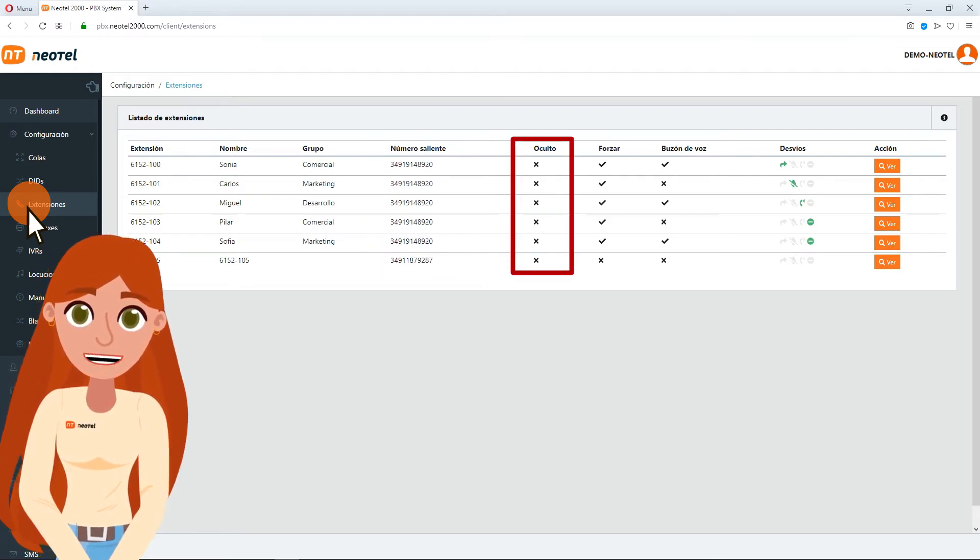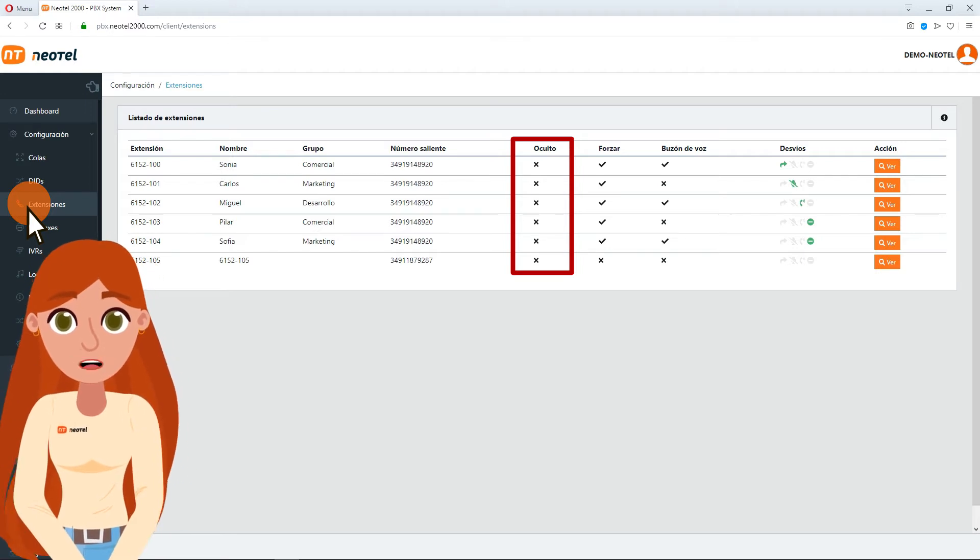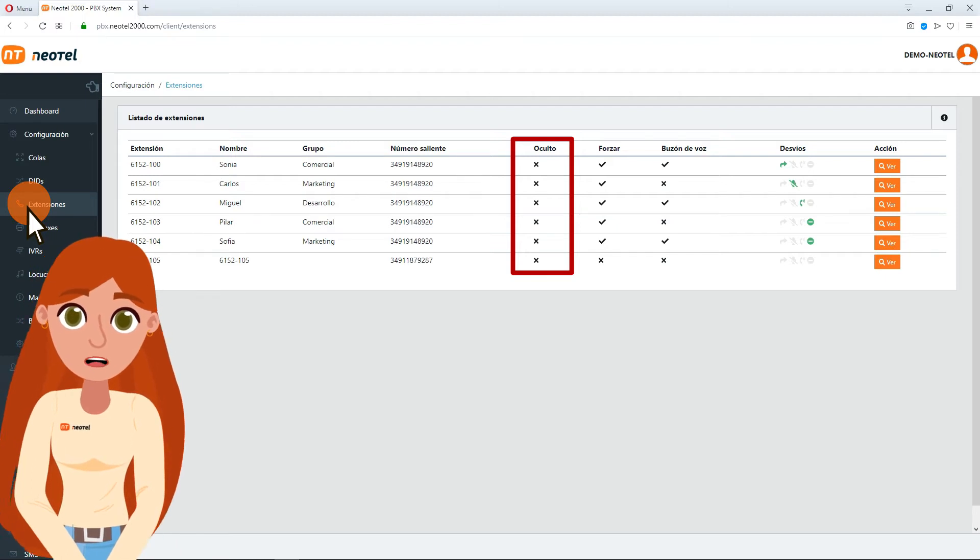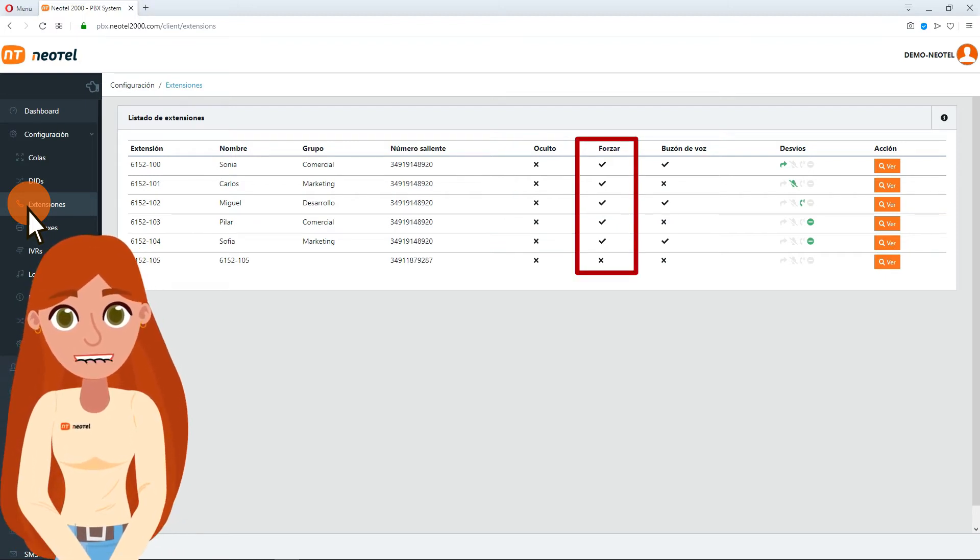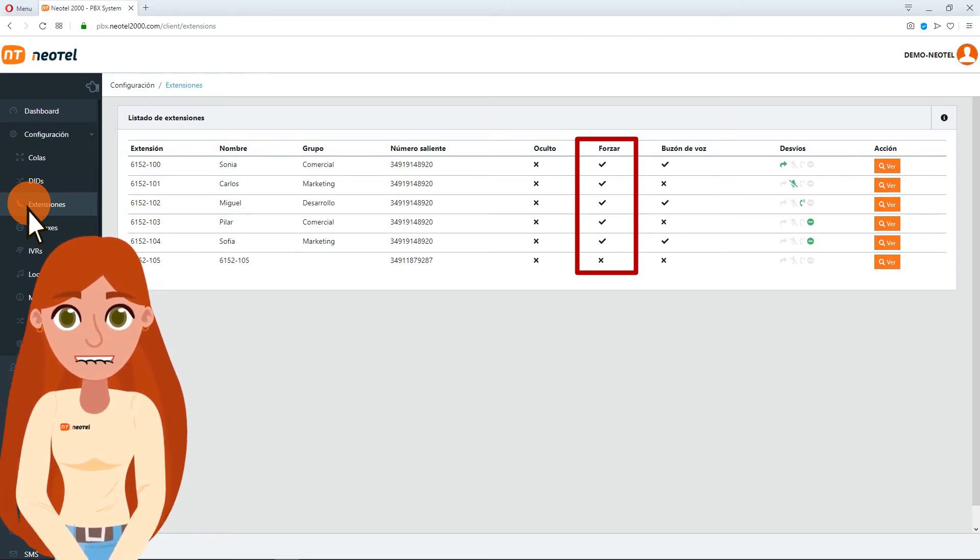The Hidden column indicates if the previous number will be visible or will be shown as hidden in the calls to customers that are made manually. The Force column must be checked if you have an outgoing number configured.